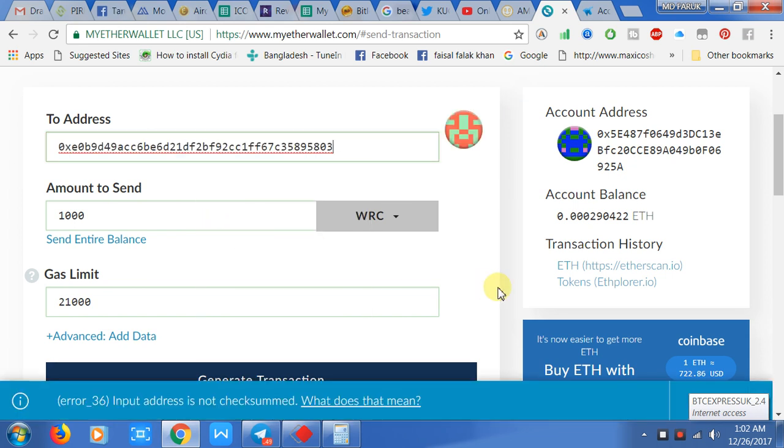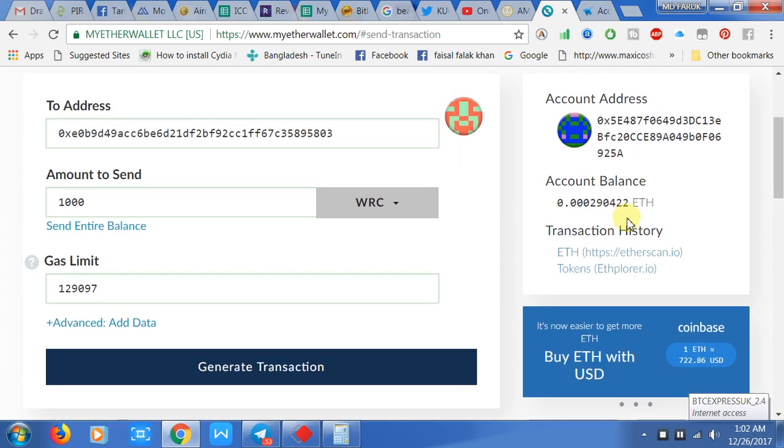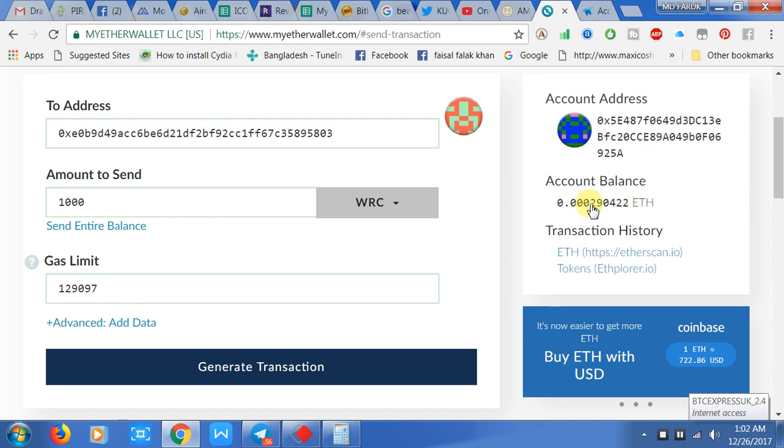There is a gas limit. The gas limit is normally the charge for this transaction. So when you try to transfer the tokens, you must have some balance for paying the gas limit.